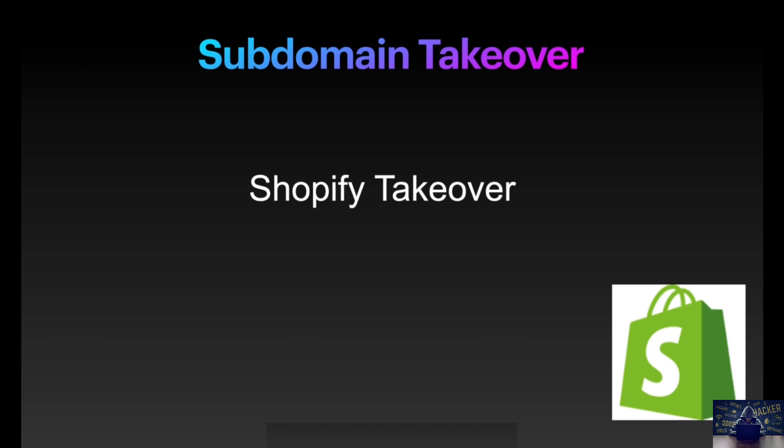For this specific video we're going to see first of all how you can identify the subdomains of any particular target. After enumeration of the subdomains, you're going to identify if any subdomain is vulnerable to a subdomain takeover and if any of that domain is pointing to Shopify's IP or has never been claimed on the Shopify cloud environment, then we're going to claim it and successfully perform a subdomain takeover.